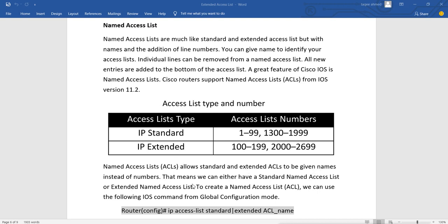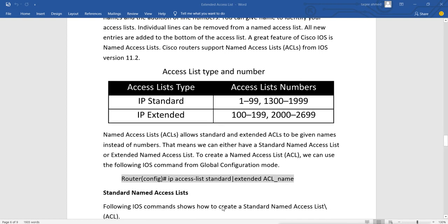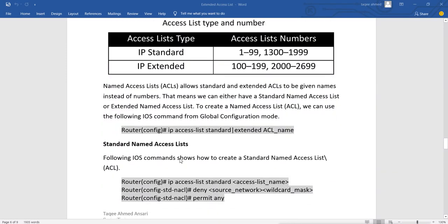Instead of numbers, we can mention the name for the list. That means we can either have a standard named access list or an extended named access list. To create the named access list, we use the following command in global configuration mode: 'ip access-list'. For creating the numbered access list we mention whether we want standard or extended, and then we mention the name of the access list.